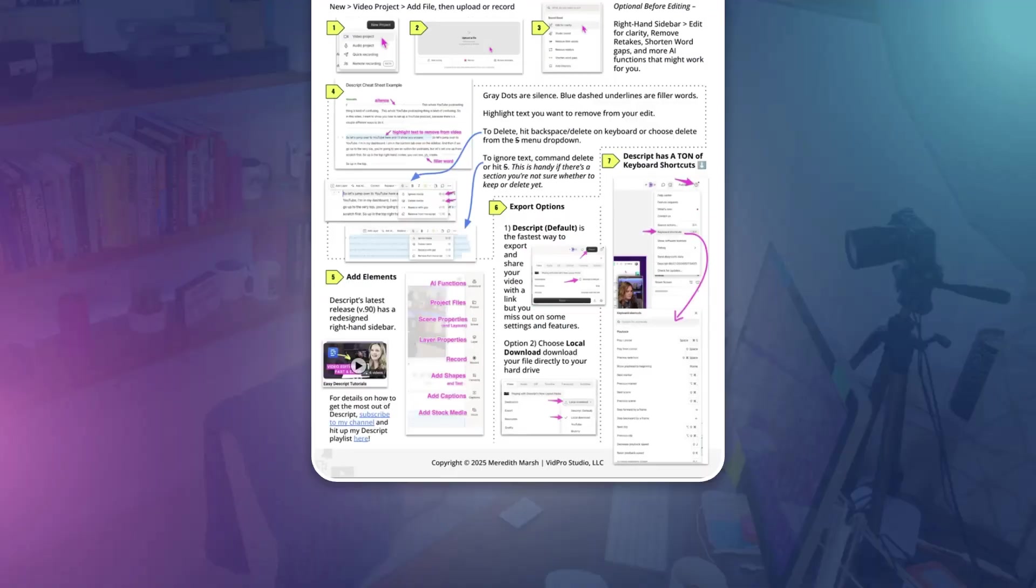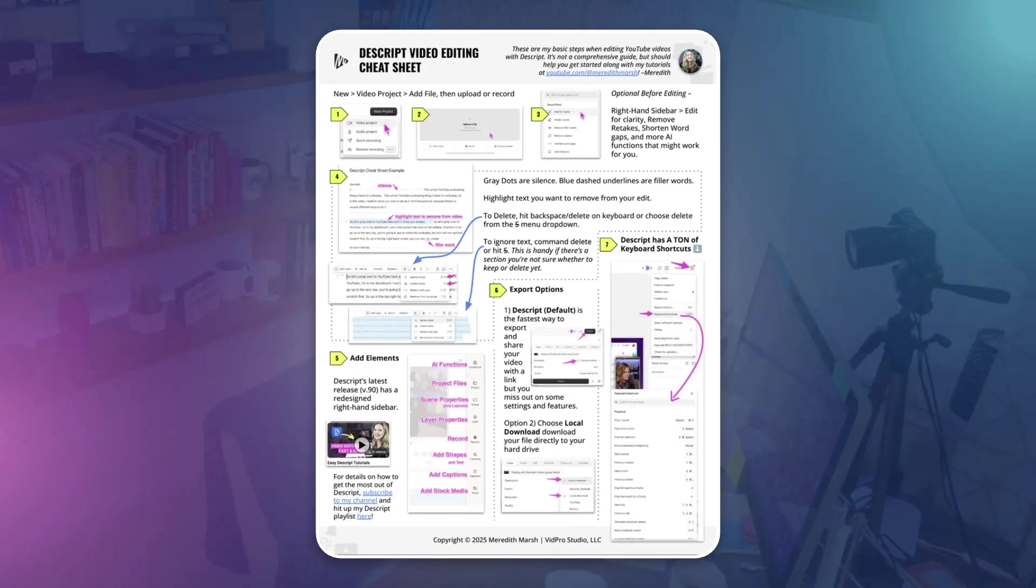Once again, I want to remind you that I do have a Descript cheat sheet. So it's a totally free download. And make sure you subscribe to this channel so that you get all of the new updates and tutorials so you don't have to waste time figuring out Descript on your own.